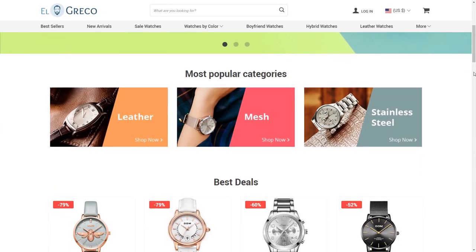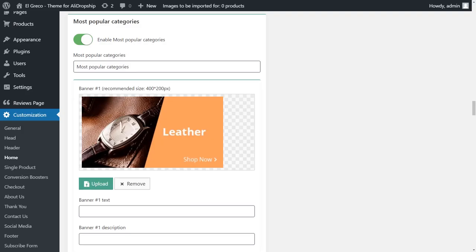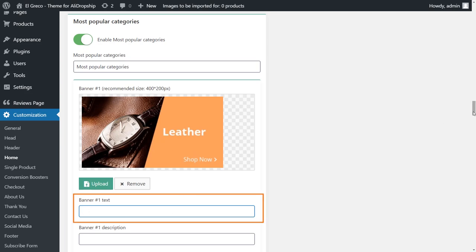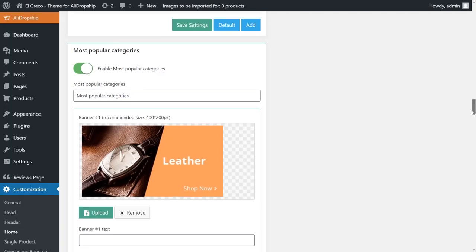Scroll down and you will see space to display the most popular categories on the site, represented by three big banners. These banners are fully customizable. You can use actual product photos or upload your own, change the banner text, and link the banners to category pages of your choice. You can even turn this banner section off if you don't need it on your page.